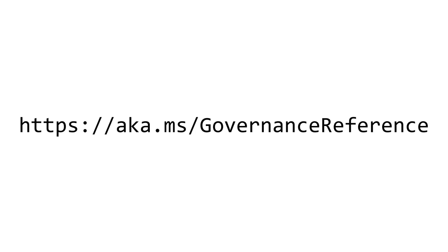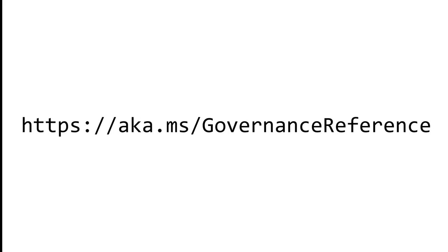You can find all of the reference links from this session at https aka.ms Governance Reference. That will include all of the documentation and learning links that I present in this session. So let's begin.